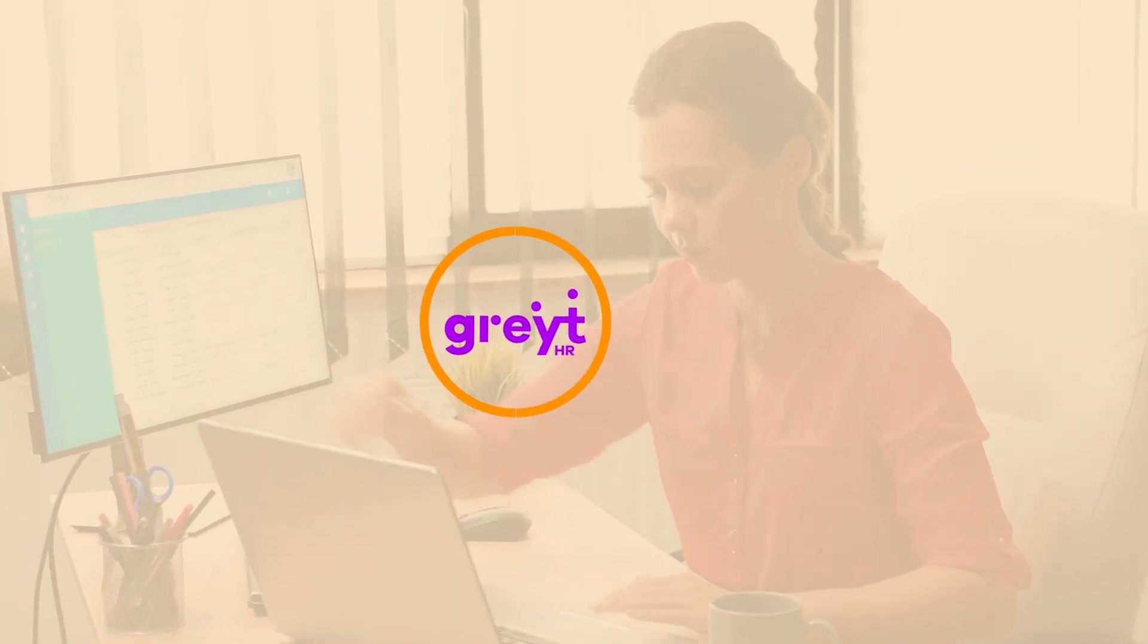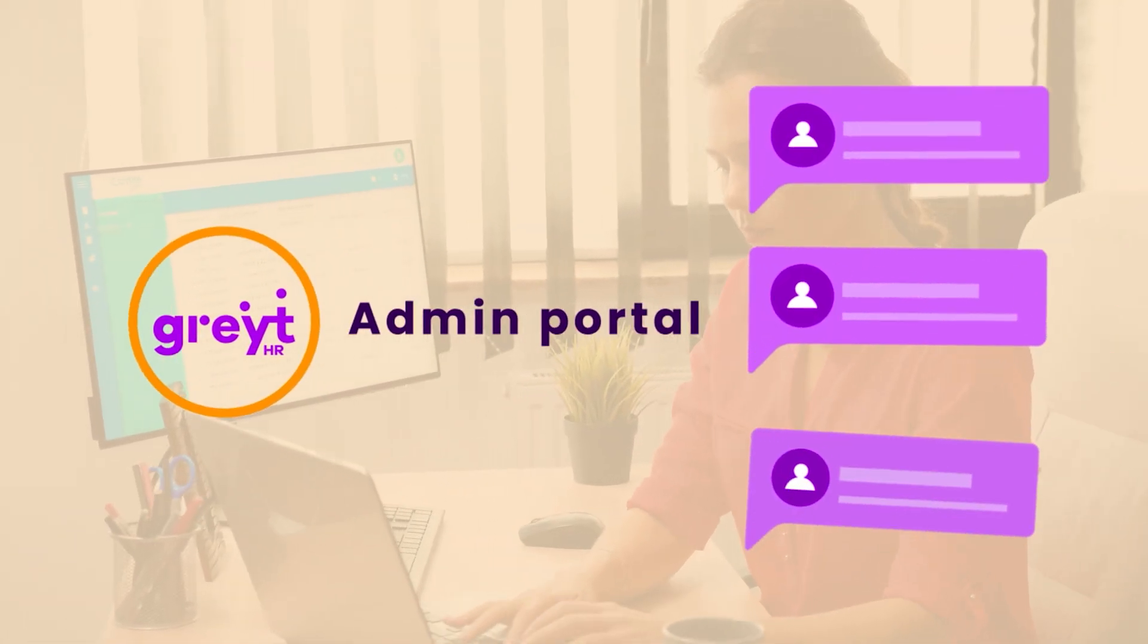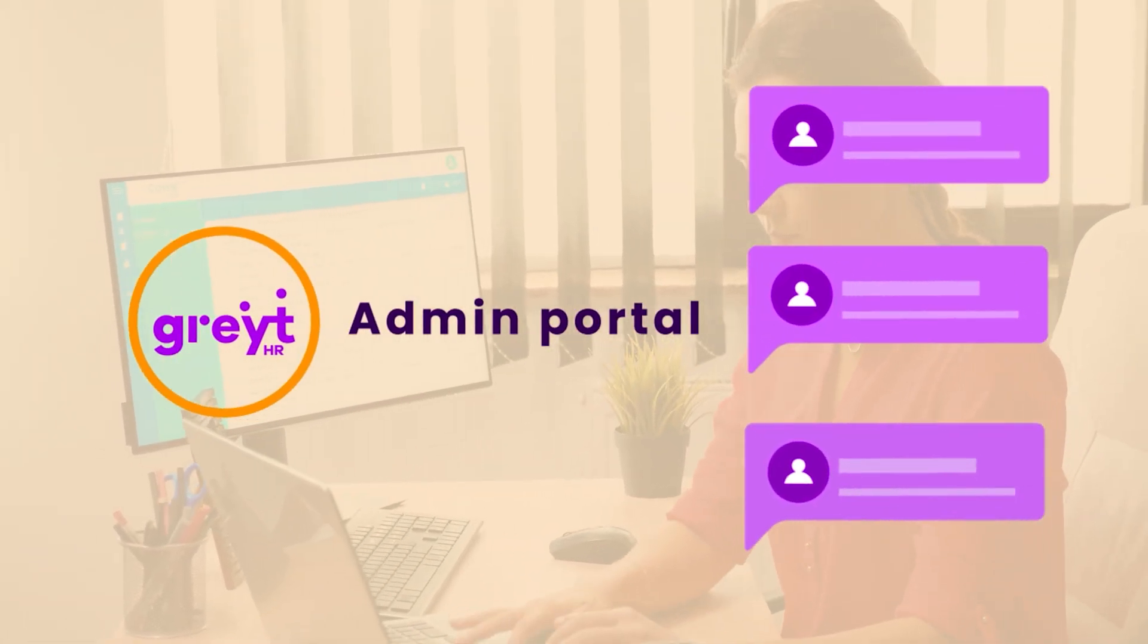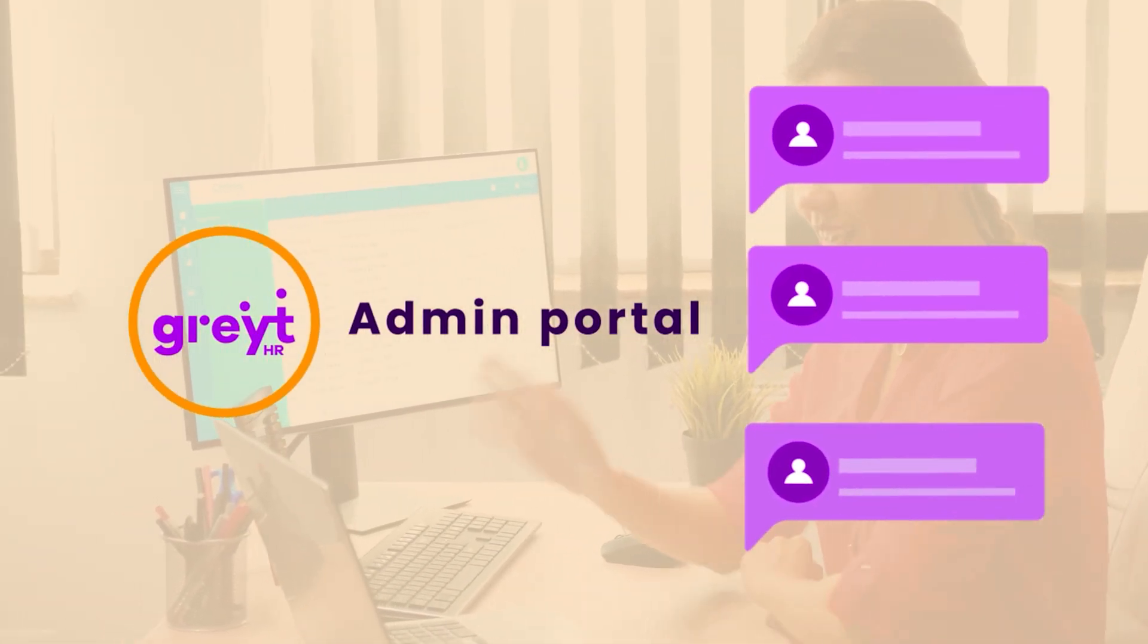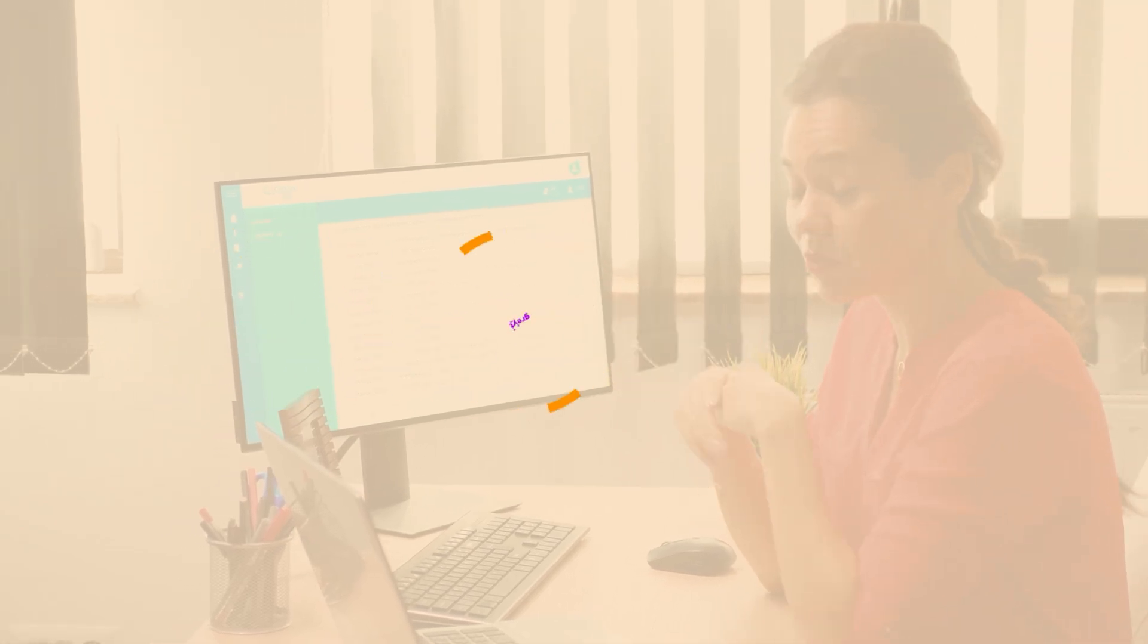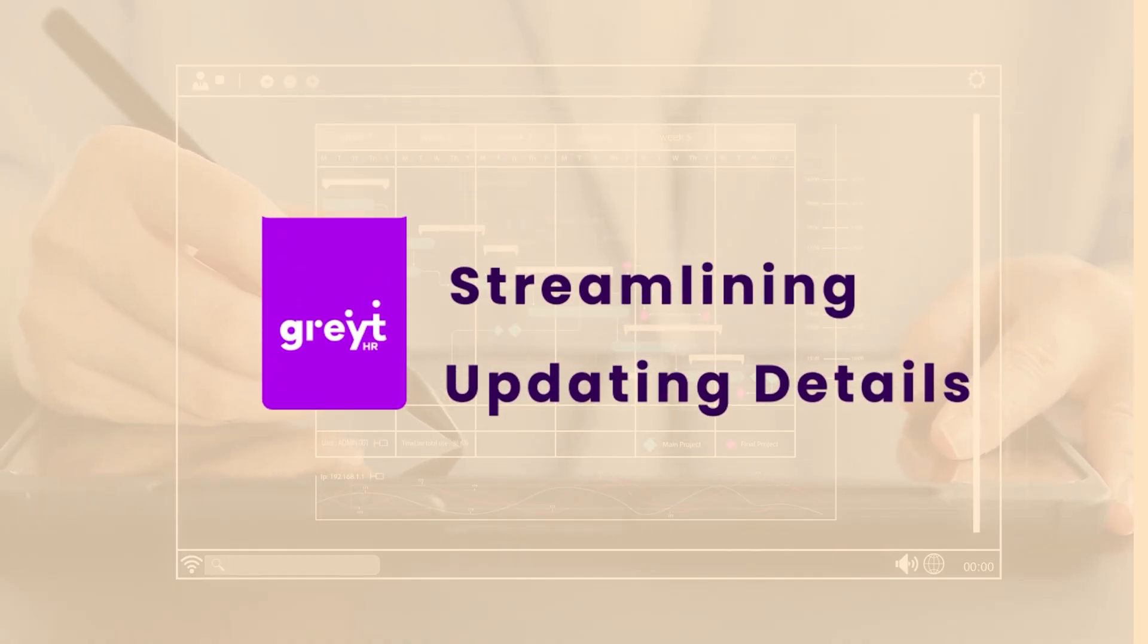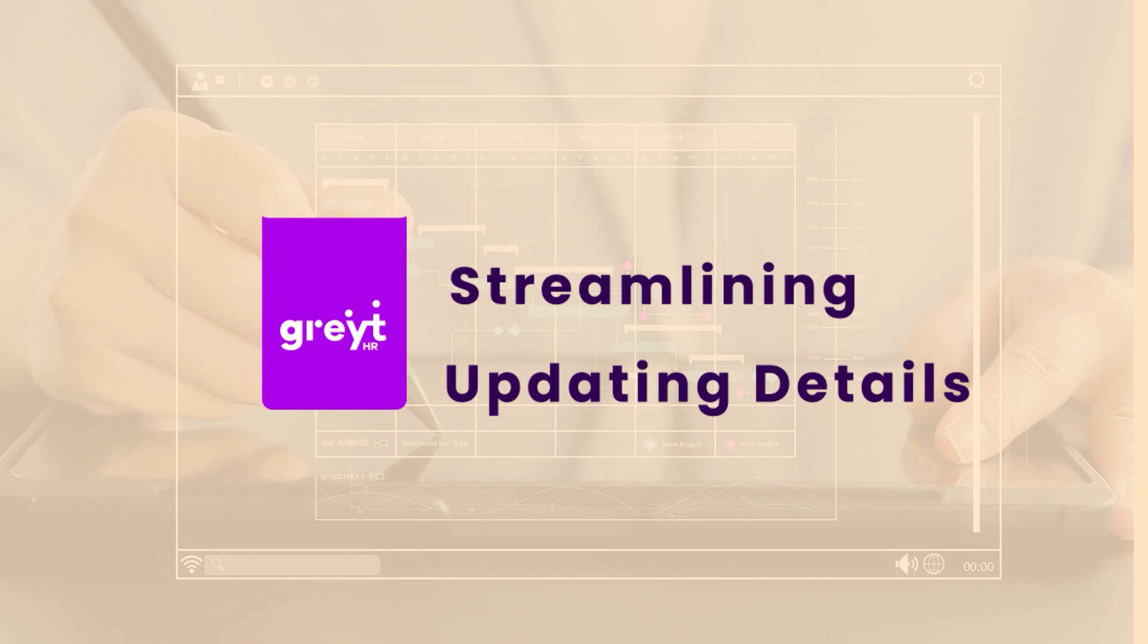GreatHR's admin portal simplifies this process, enabling you to maintain each company's profile seamlessly. Let's dive into how you can leverage GreatHR to keep your company details up-to-date and streamlined.